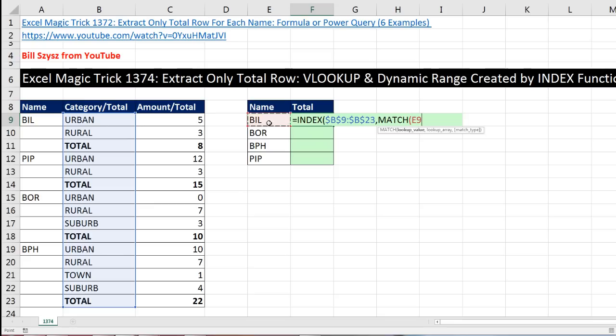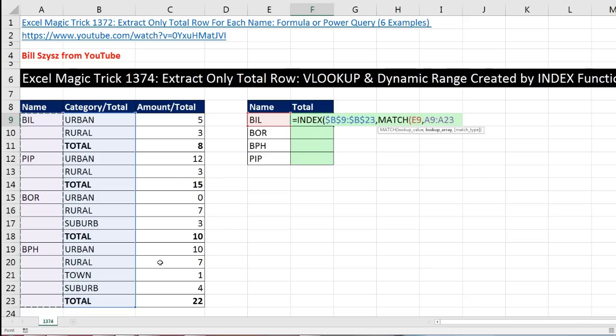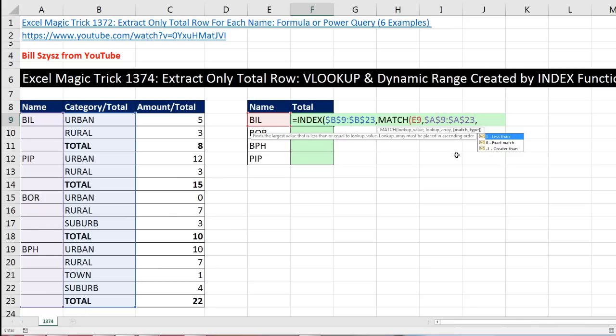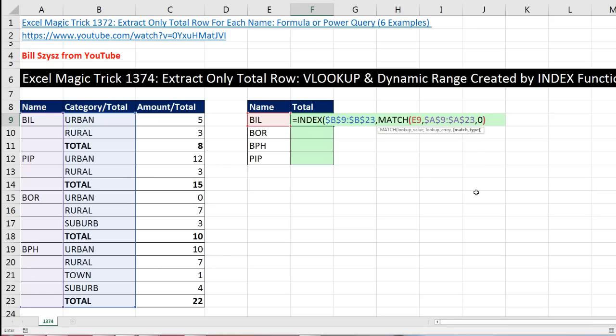The lookup value will be the name as a relative cell reference, comma, the lookup array. That's this range right here. Lock it with the F4 key, comma. And we're using zero exact match here because this column is not sorted. Close parentheses.